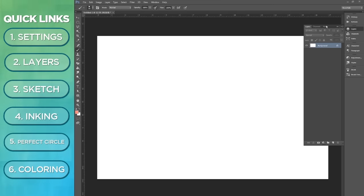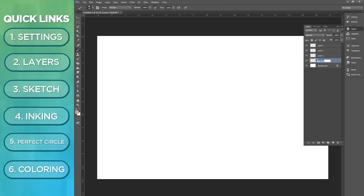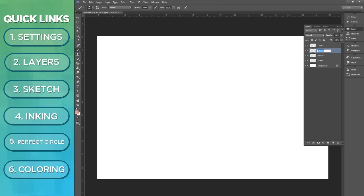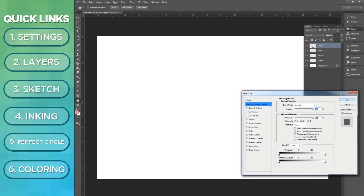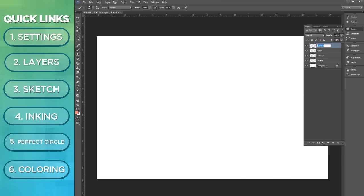As you see here, we only have one layer at the moment. Let's go ahead and prep our file. I use prominently about four layers. I use sketch, define sketch, colors, and ink. I'll explain each layer as we go.